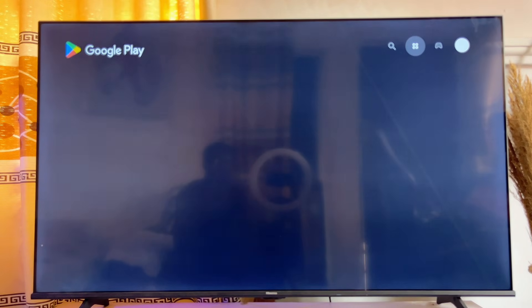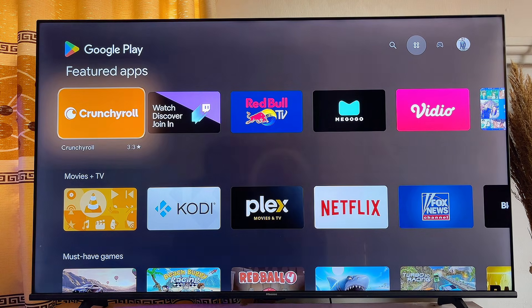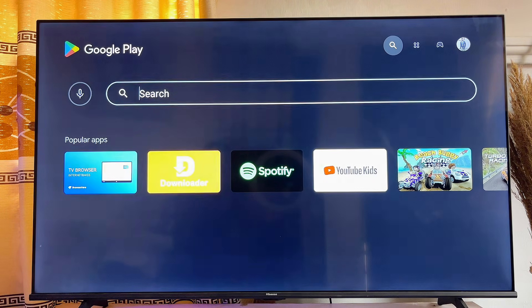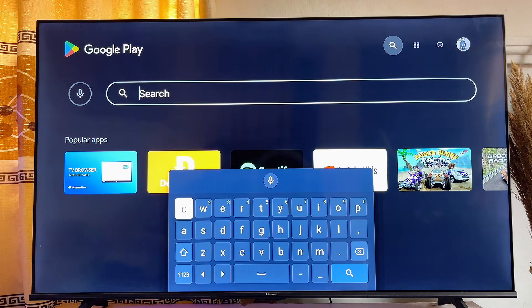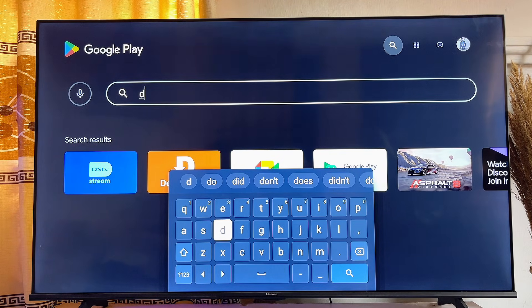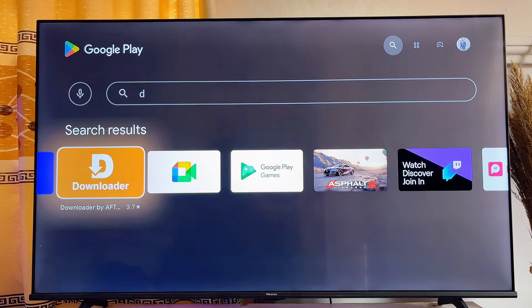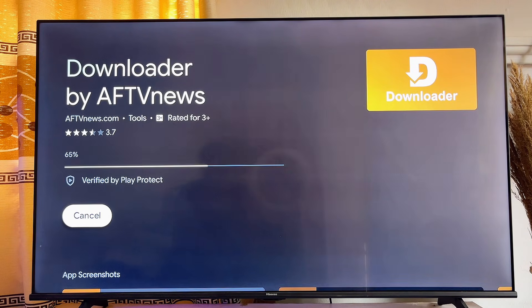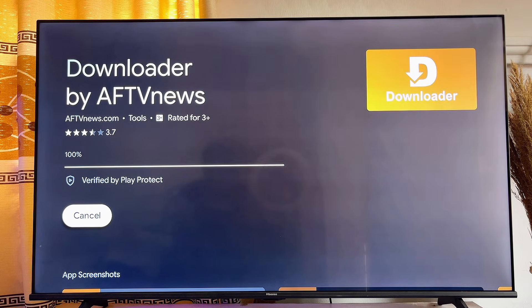Open up the Google Play Store, go over to the top search bar, and search for Downloader. It's a very popular app — even before I finish typing you can literally see the Downloader suggestion appear. Go ahead and click on it, then click on the Install button and automatically the Downloader app will start downloading and installing onto your smart TV.